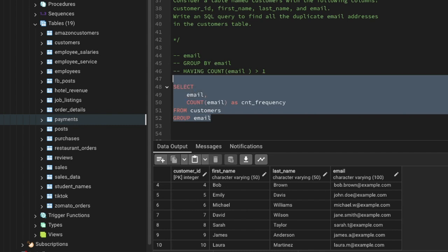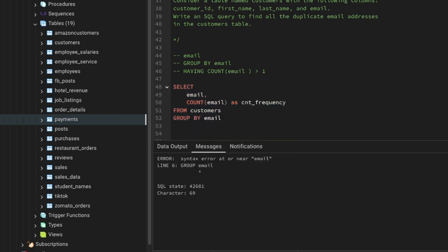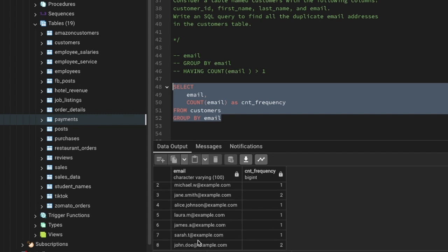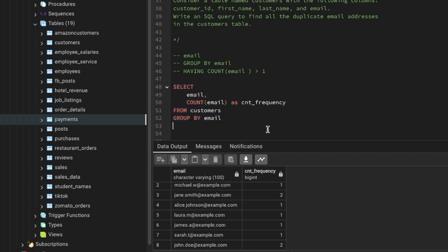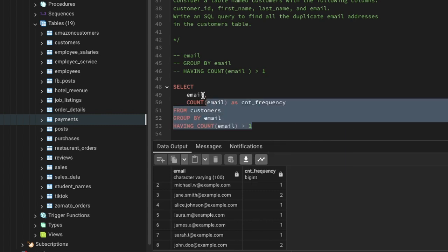Let me show you — GROUP BY email. If I just run it, it gives me the frequency of each and every email. You can see this email appearing once, this Michael email appearing once, and this email appearing twice — that's the duplicate. John Doe also has a frequency of two. Now we add the HAVING filter: HAVING COUNT(email) greater than one, and let's run it.